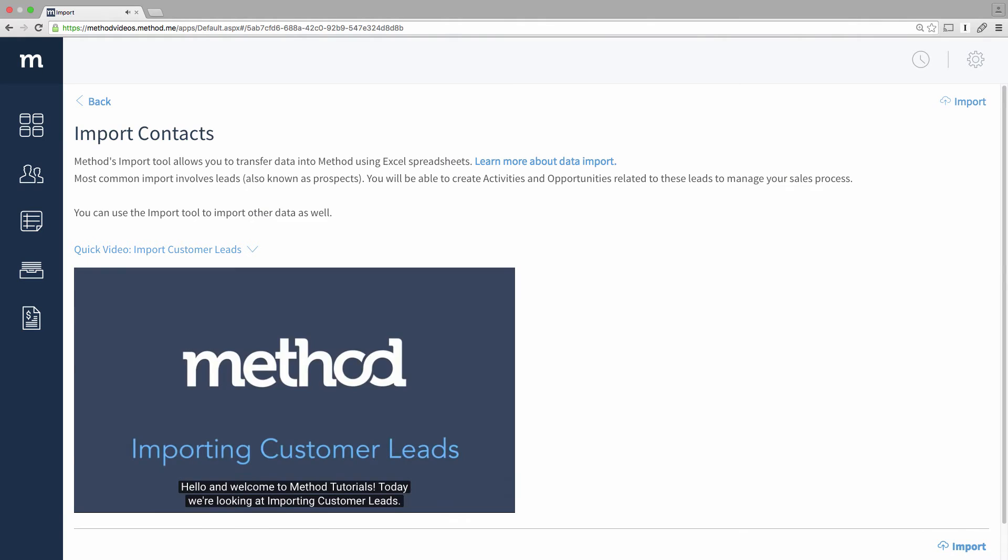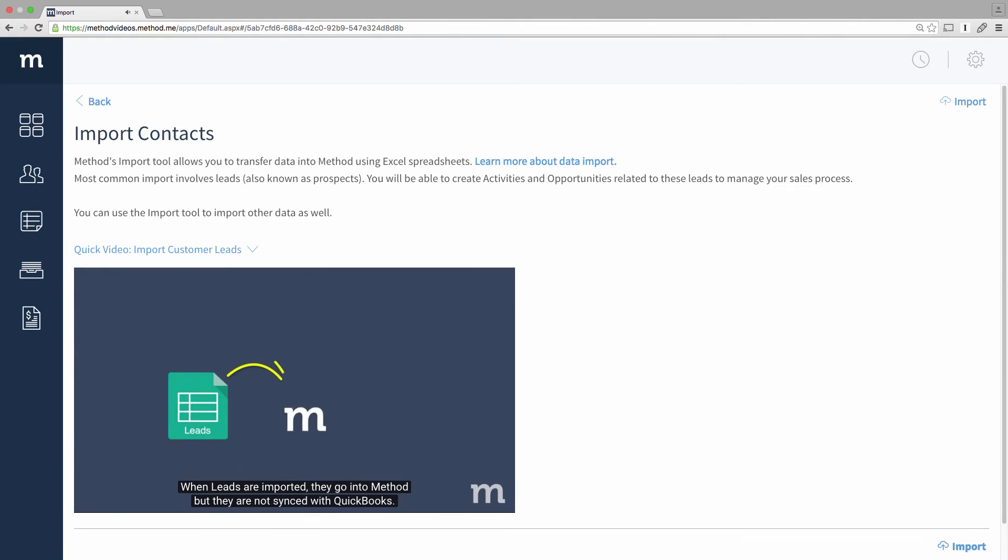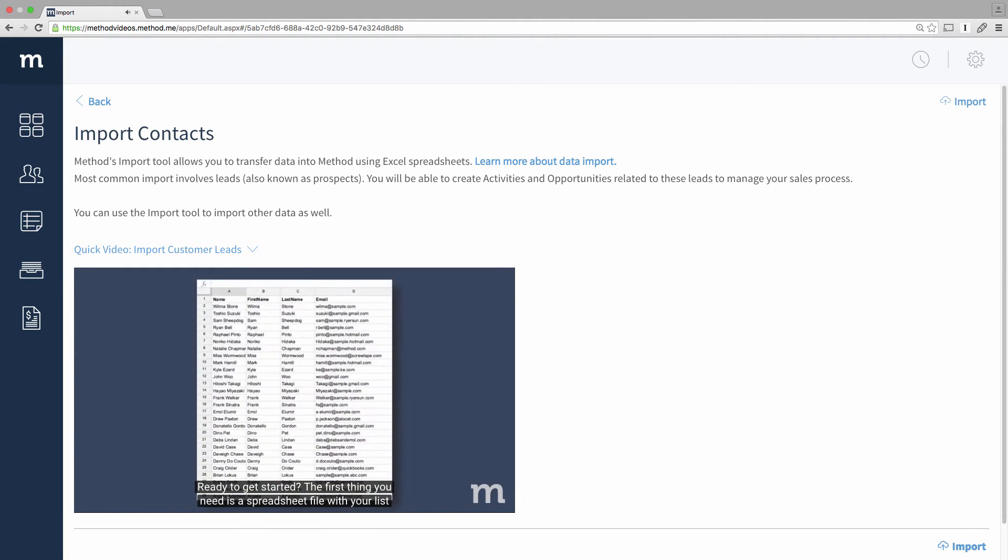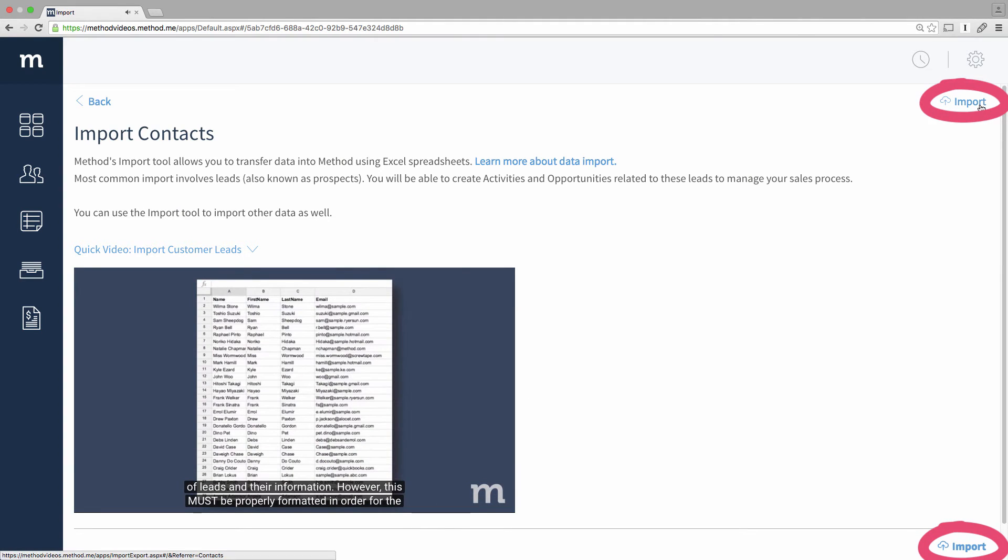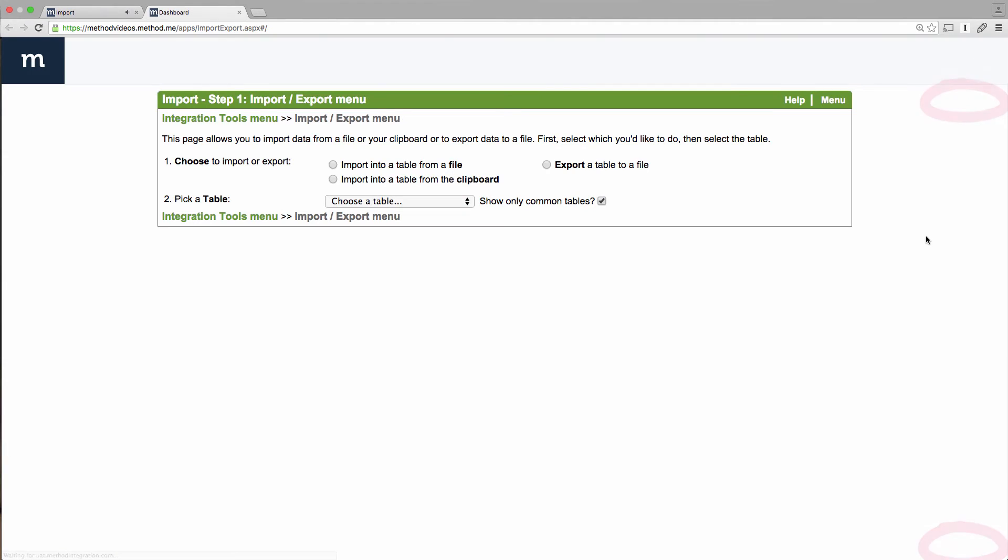And this takes you to the Import Contacts screen. Oh look, it's this video, now playing in this video. That's crazy. Anyway, continuing on, click one of the import links. This will open up a separate browser page and take you to step number one, Import Export Menu.